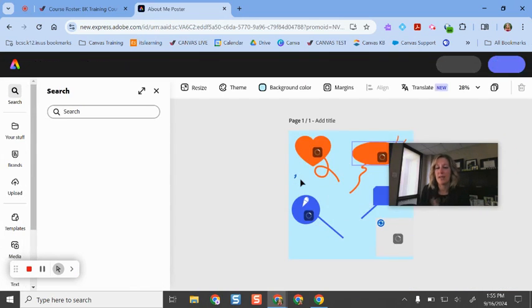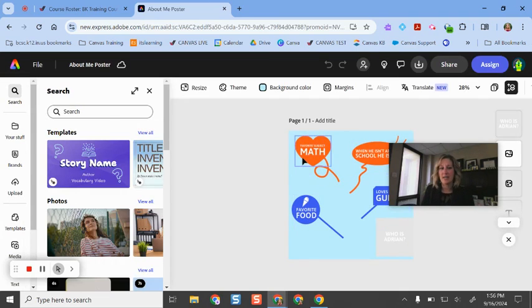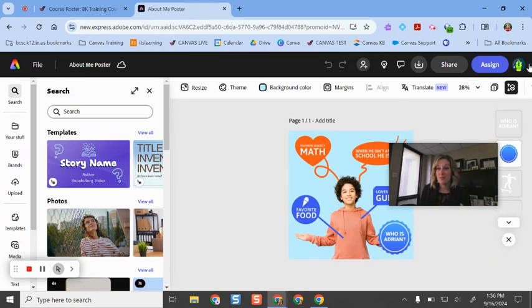So I go through, I customize this, make this however I would want. I can type out instructions for my students. And let's say we're ready to go and set this up.